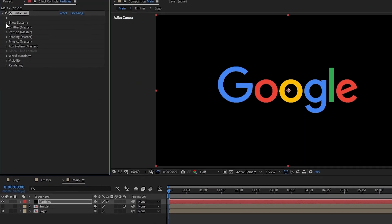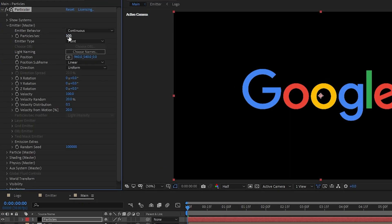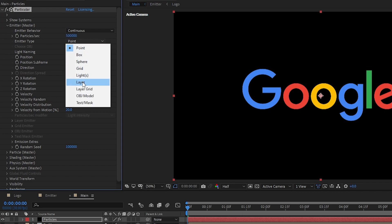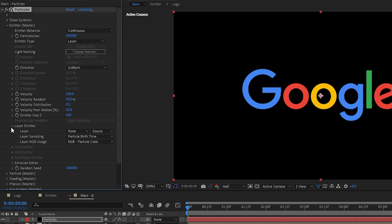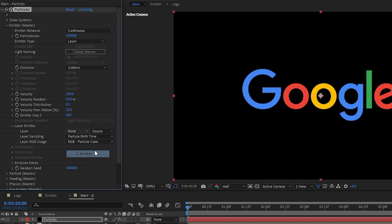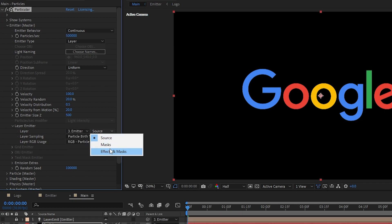First let's open up emitter settings. Set particles per second to 500,000. Emitter type to layer. Then go to layer emitter and for the layer select the emitter and also source set it to effects and masks.